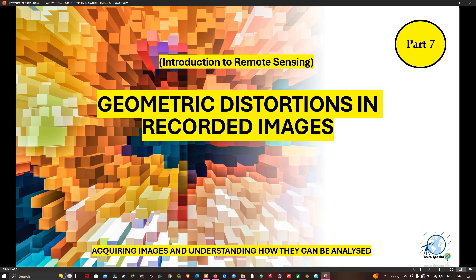In this video we're going to take a look at geometric distortions in recorded images. This is an important matter in remote sensing imagery because images from aircraft and drones are often not corrected for these errors.